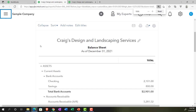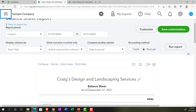Now that we've made changes to the balance sheet, you might ask: do I have to make those changes every time, especially for a comparative report? We've mentioned that we can save the customization. In the desktop version, this would be called memorizing the report, which is arguably an easier term, but here in QuickBooks Online we call it saving customization.